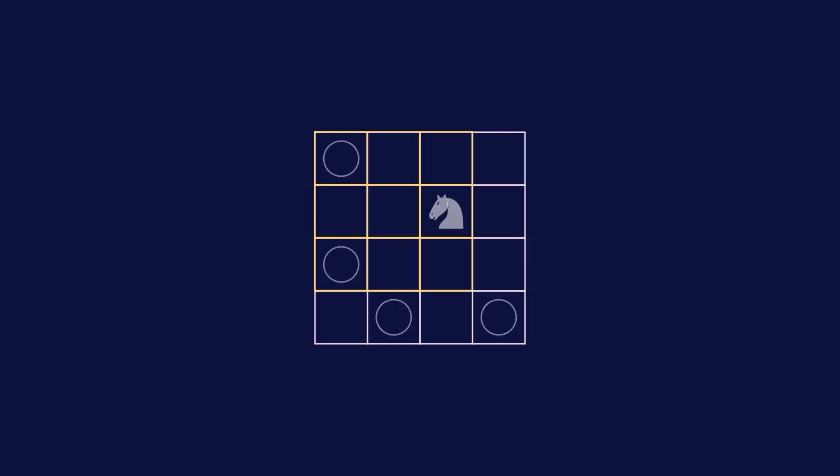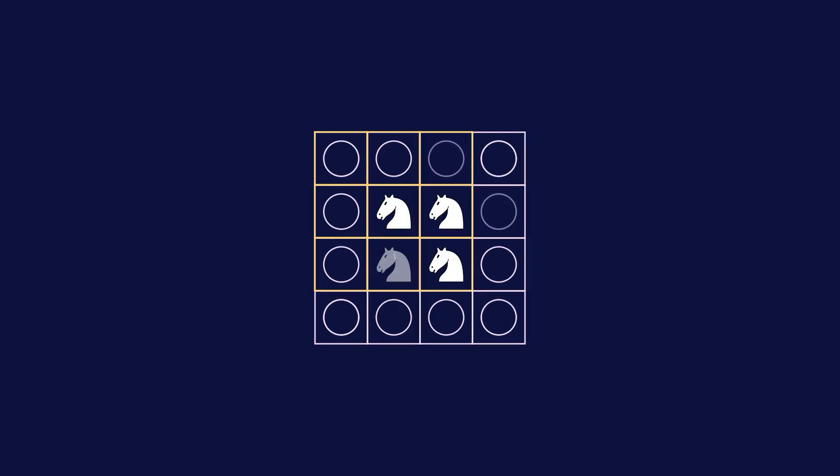Now moving up to the 4x4 board, it is pretty simple. Since we know we needed 4 knights for the 3x3 board, we at least need 4 knights for the 4x4 board. And it just so happens that the 4x4 board can be dominated with only 4 knights as well.